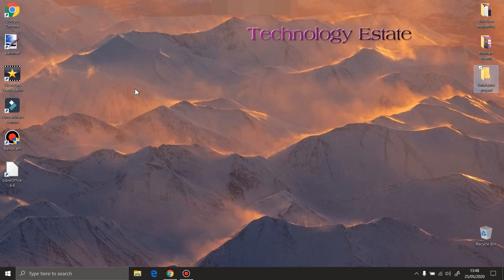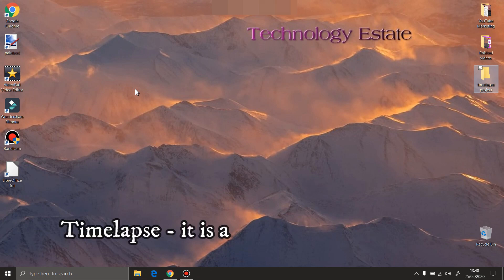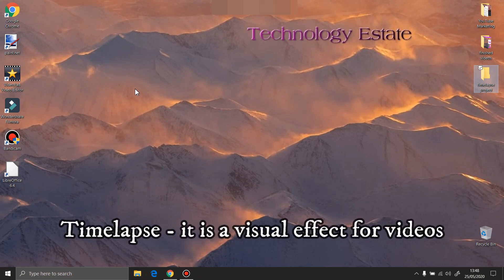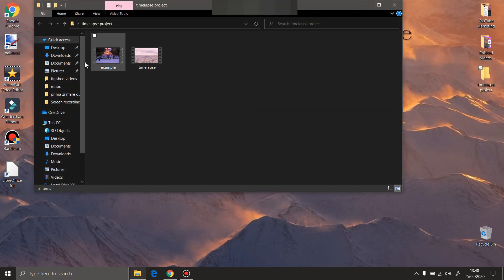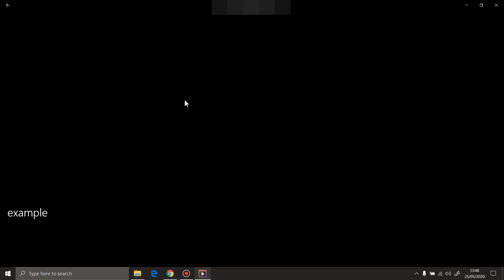Now, what is timelapse? Timelapse is a visual effect for videos. How do we make timelapse? It's when you put your camera in a position and you record video for a period of time, and after you speed it up.